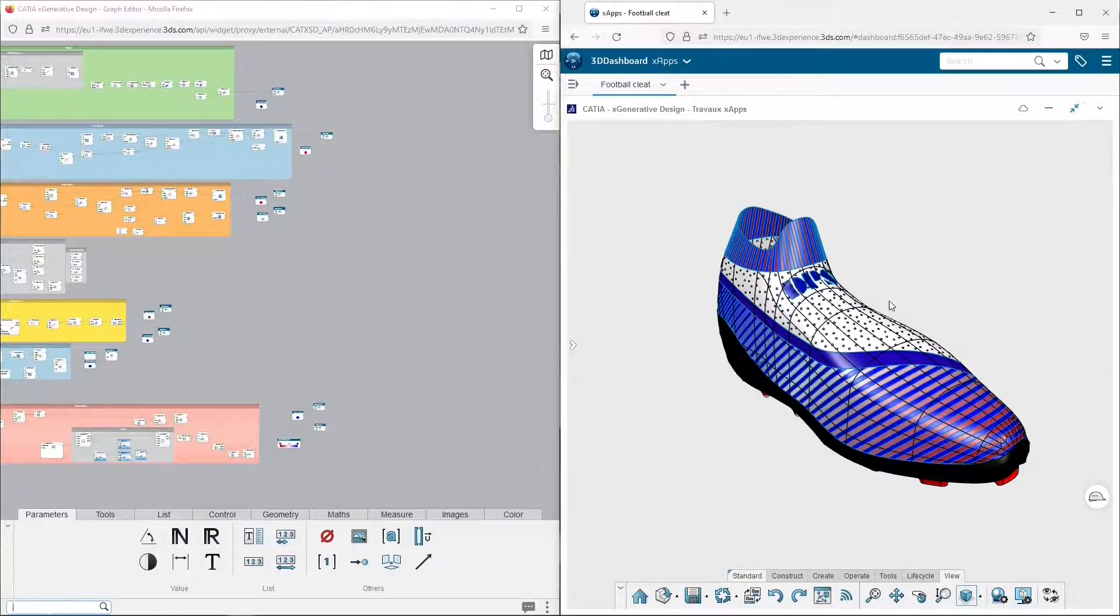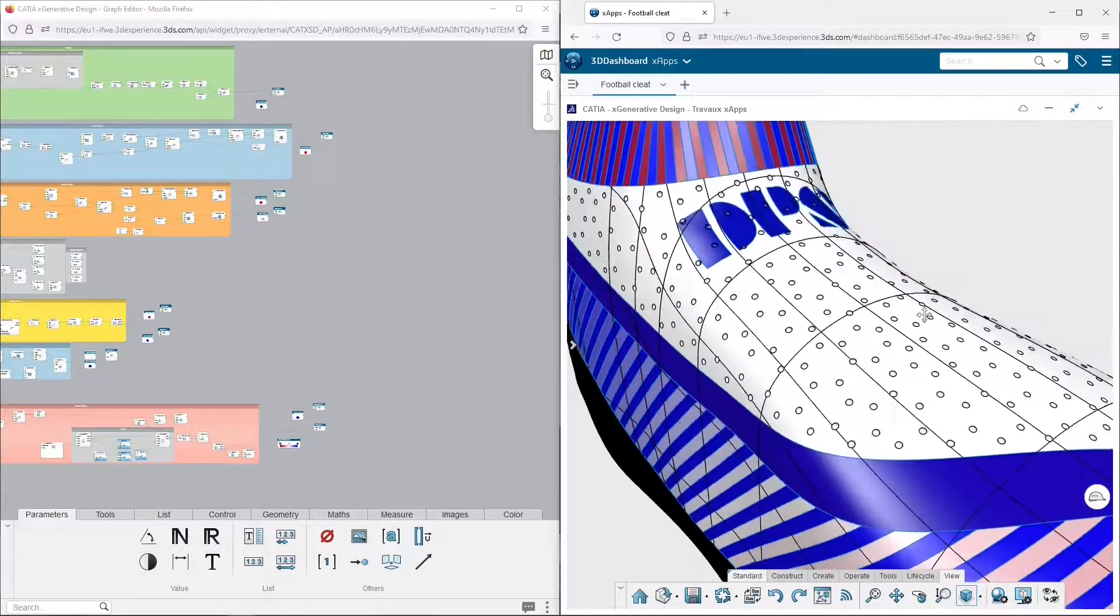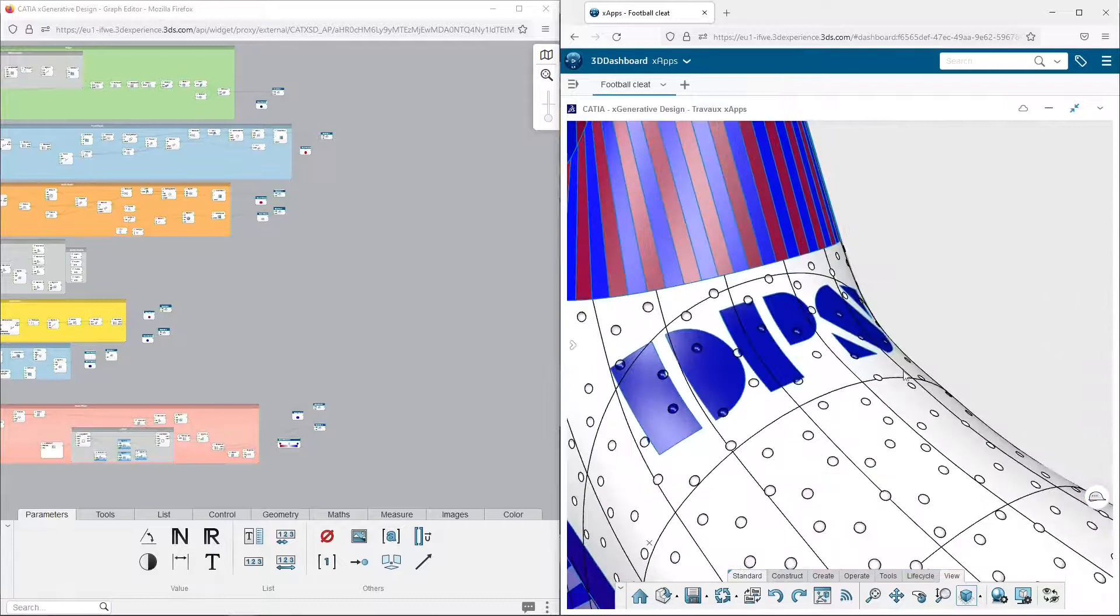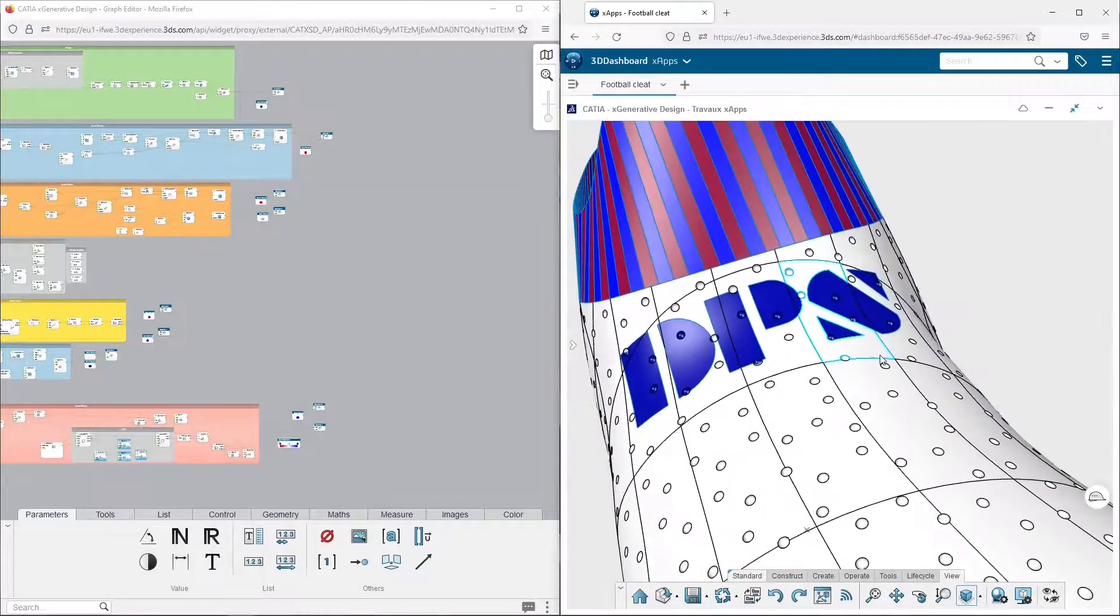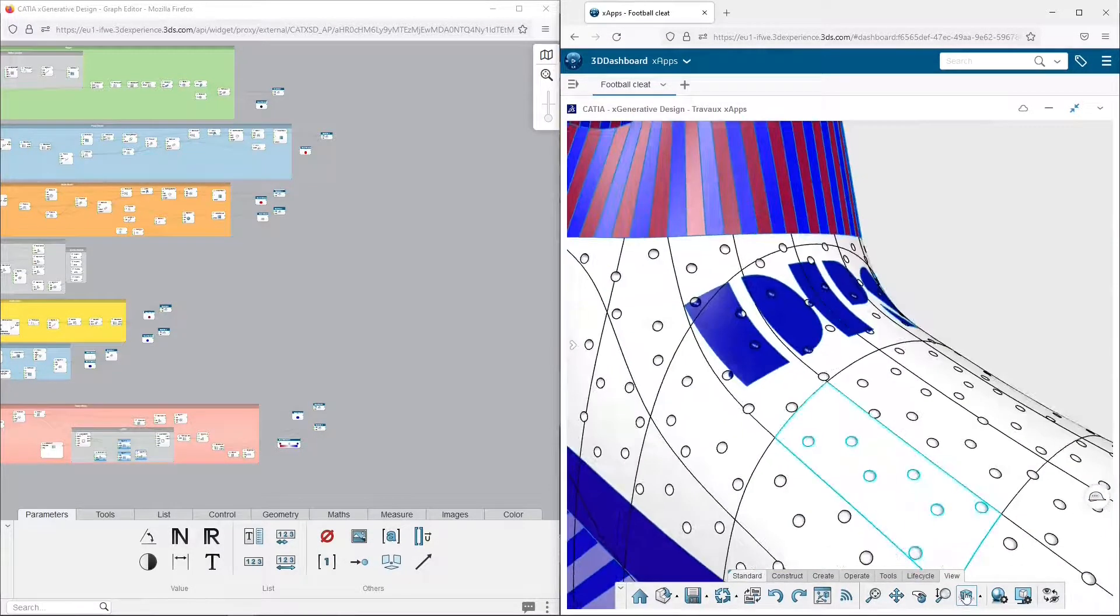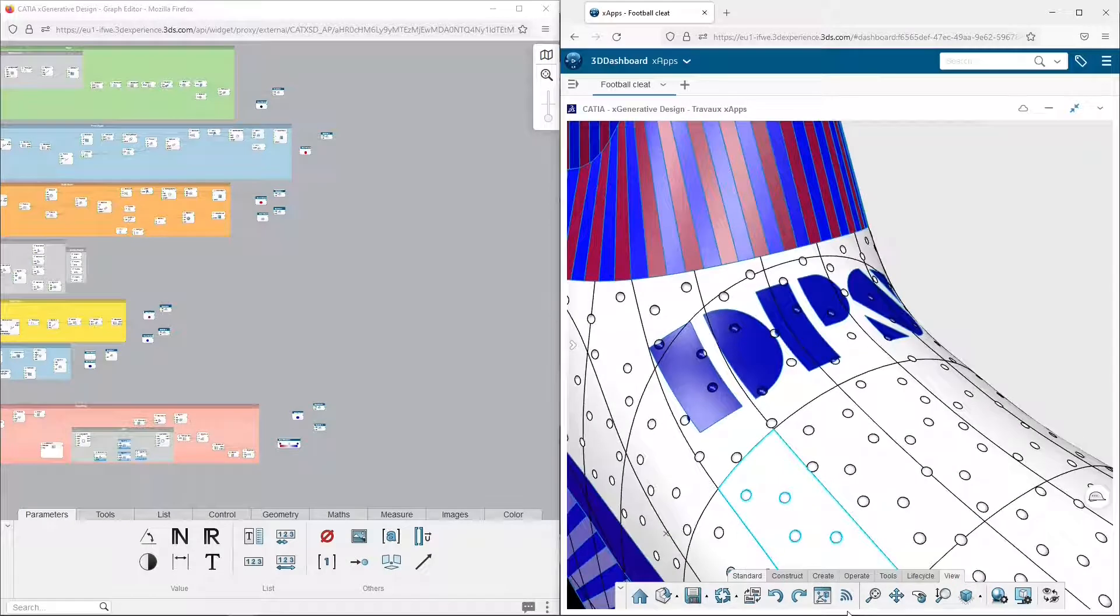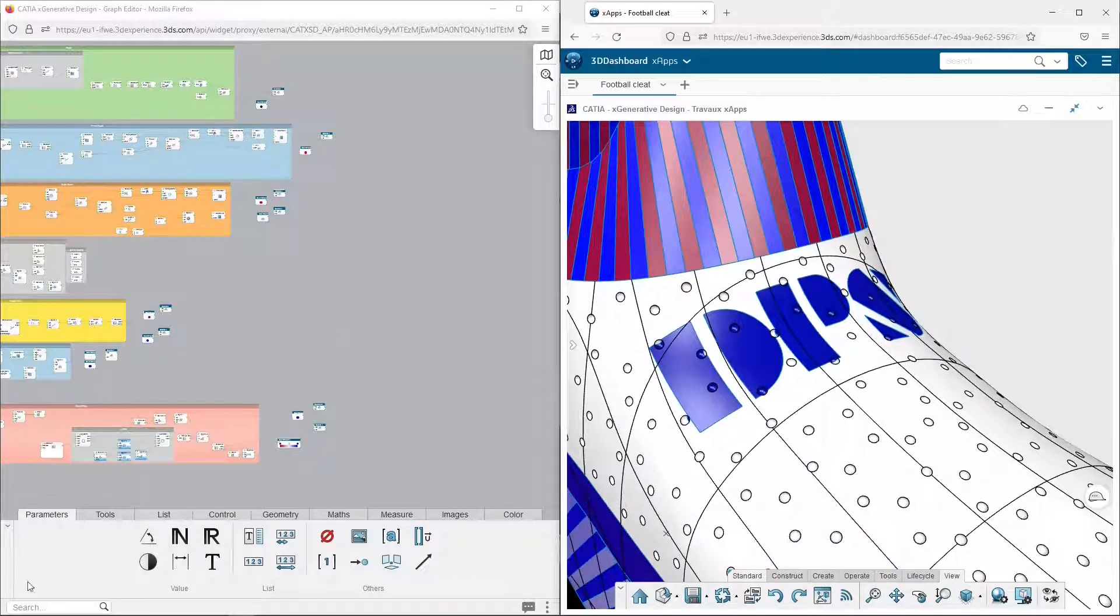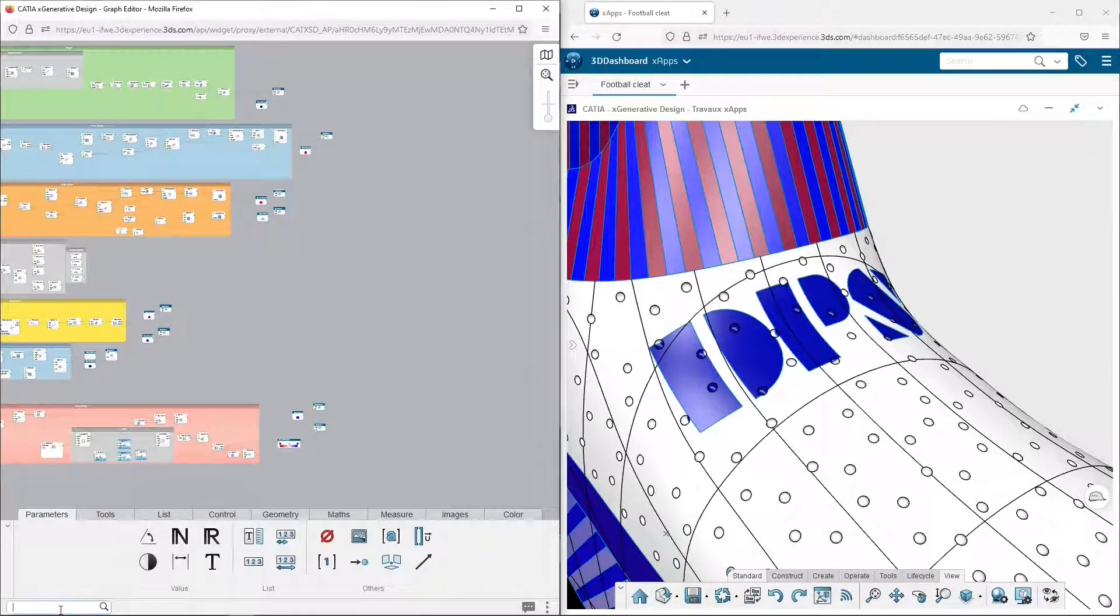In the last video, I added features and colors to the shoe's upper part in XGenerative Design. Prior to recording this video, I also added the digital product simulation logo, so the shoe is even better than before.